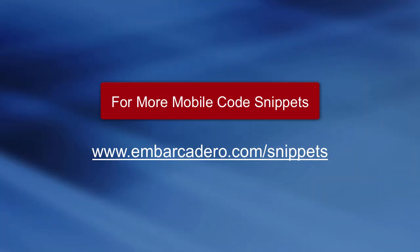This was an introduction to audio recording and playback on Android and iOS with Delphi XC5.